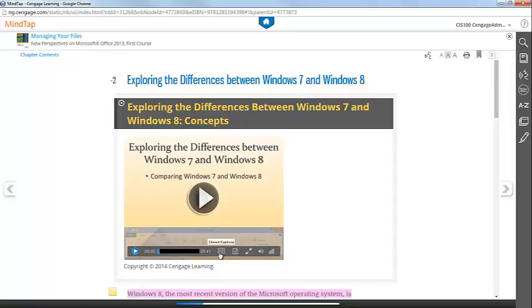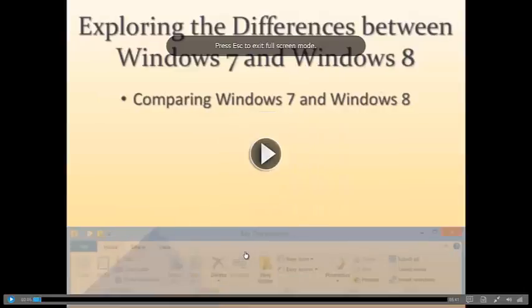You can turn on or off your closed captions by hitting the Closed Captions icon, download a transcript, as well as make the video full screen.